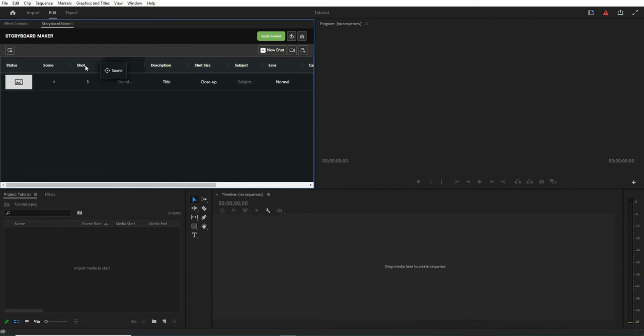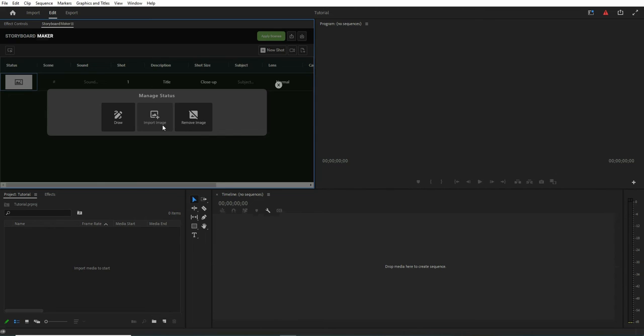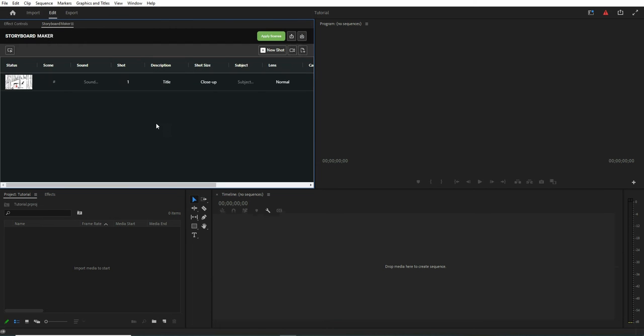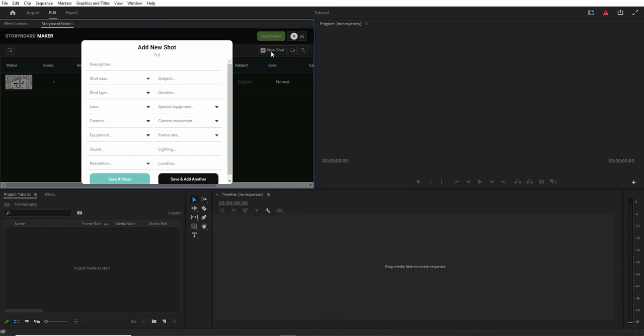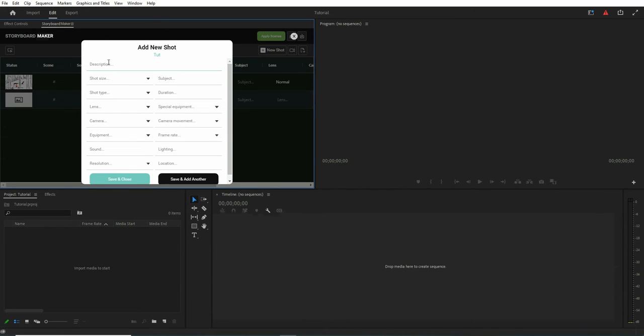You can import any image. We have two options for now that we choose import image for now. So let's choose an image for this scene. As you see, the photo of the scene is updated. So let's add another shot. We can hit save and add another button.